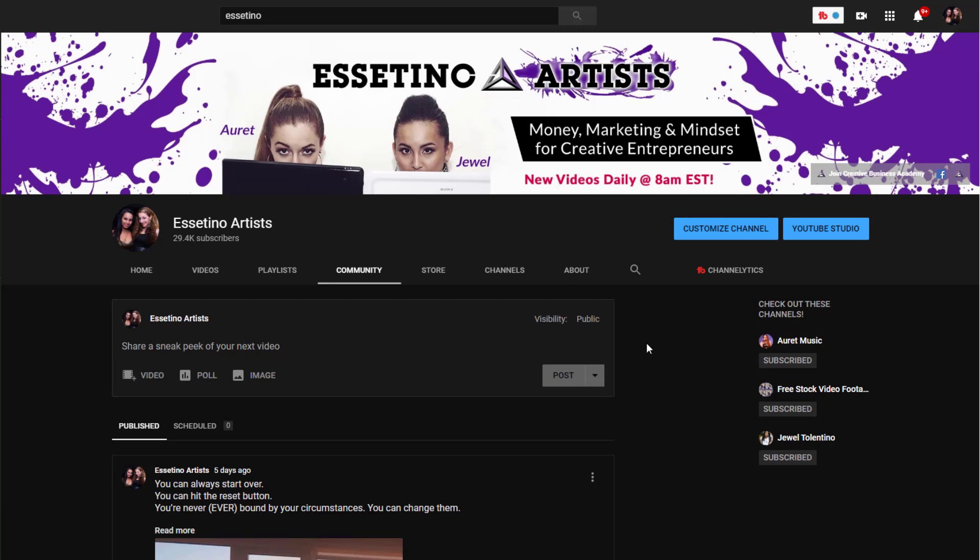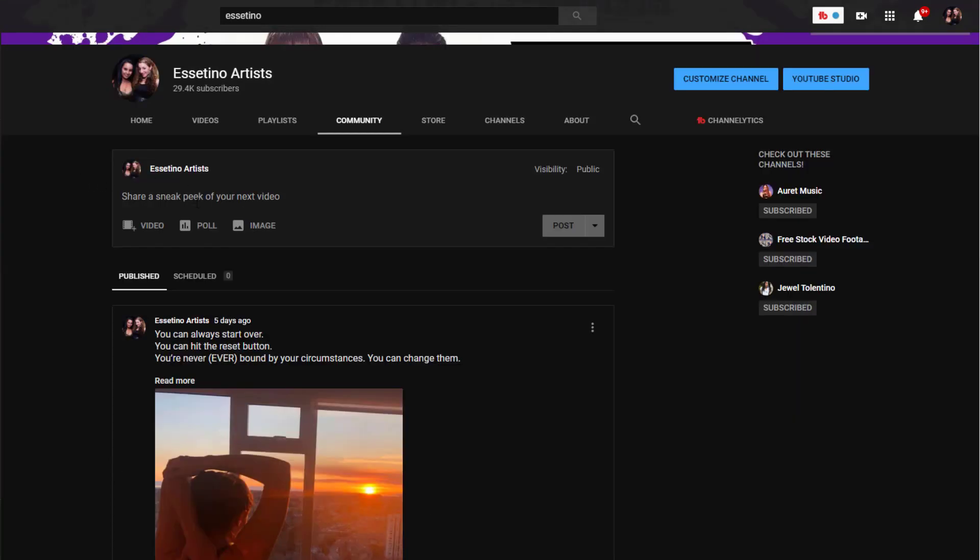Now that's really cool because before you could only post in real time, kind of like Instagram, but if we can schedule posts that's going to make things a lot easier for us. Alright so let's schedule a post here.